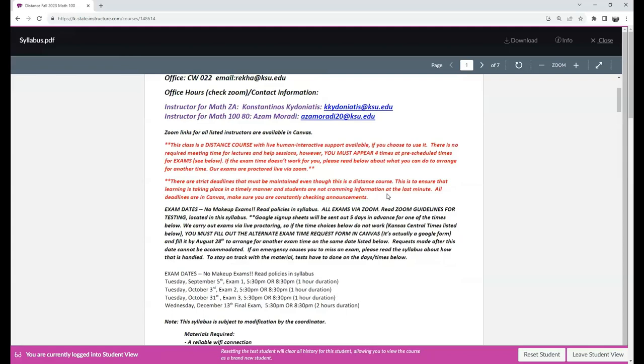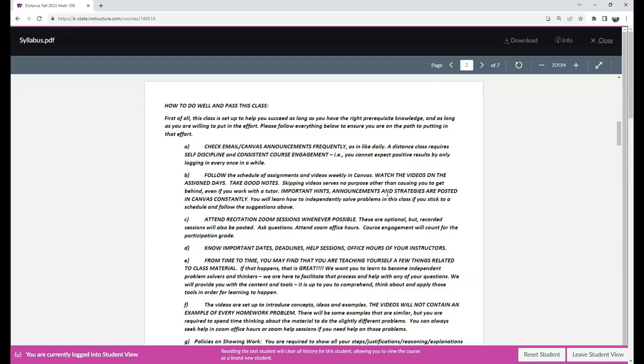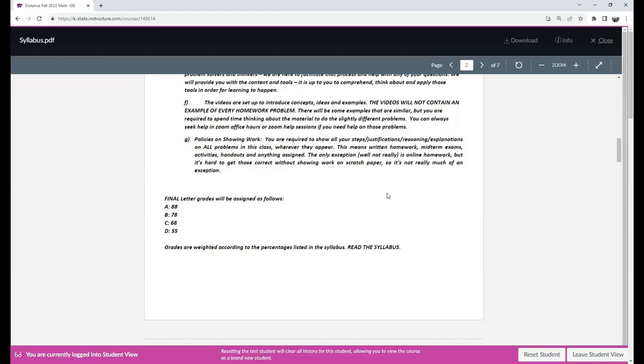The first page includes the contact information as mentioned and the exam dates and times. It follows with the material required by our course and what kind of calculators are allowed, and some instructions on how to succeed in our class.